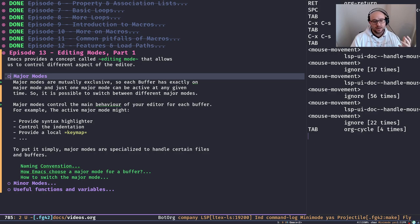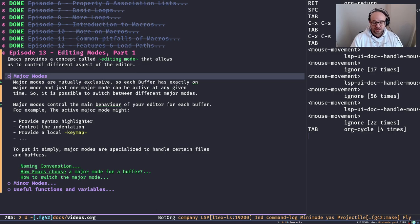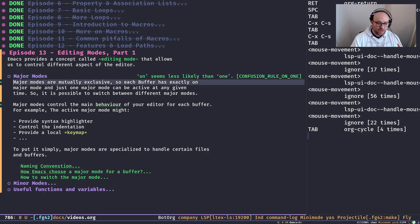Major modes are in charge of syntax highlighting, controlling indentation, and the keymap — basically what key bindings are available. Right now in org-mode, it's org-mode that controls the key bindings I'm using in the current buffer, along with other functionality that really depends on the content of the buffer.